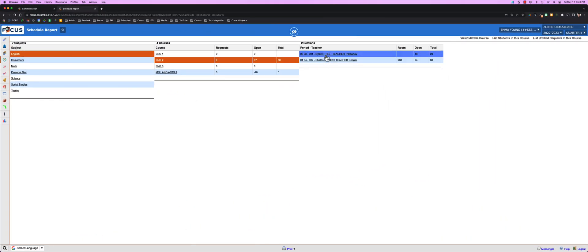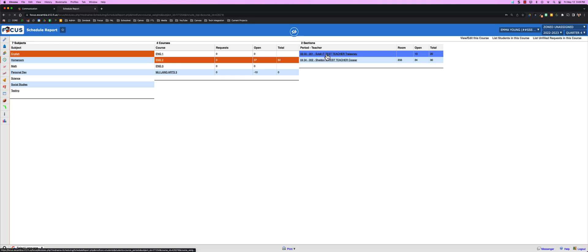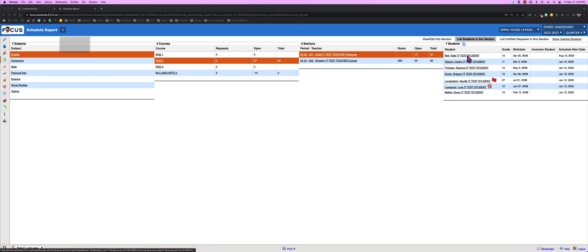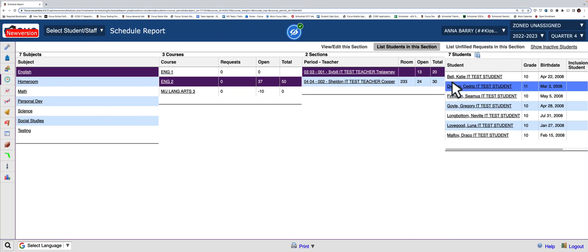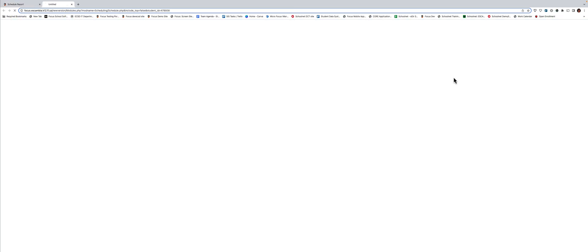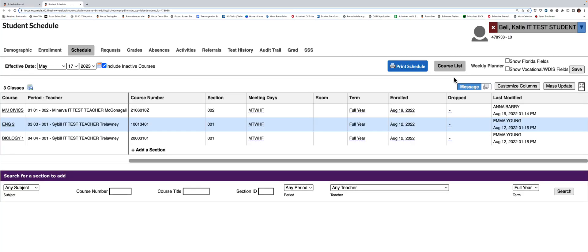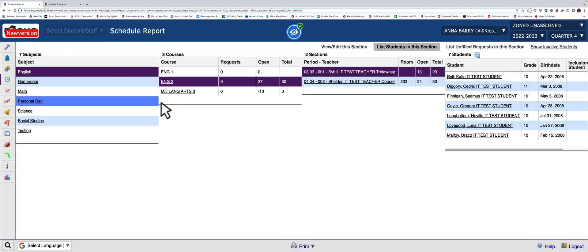Now remember we talked about that recover options box. Anytime you went to a different screen outside of Focus, this is what you would see. But with version 12, that's gone. You're able to go back and forth between the two screens that you were working.